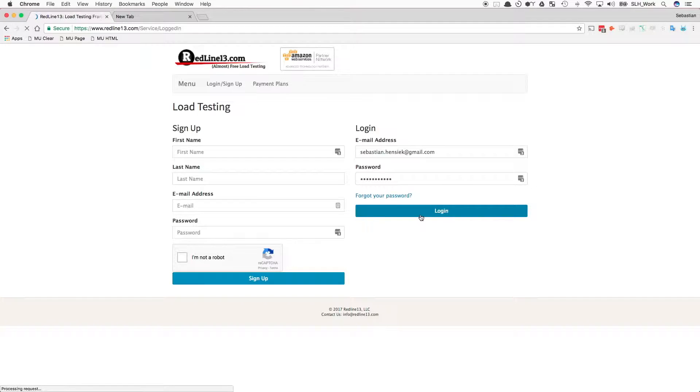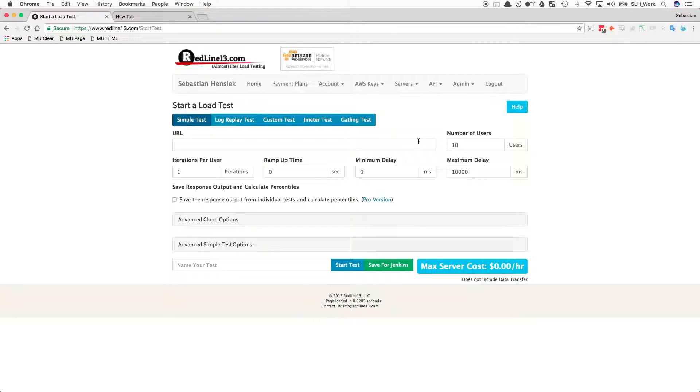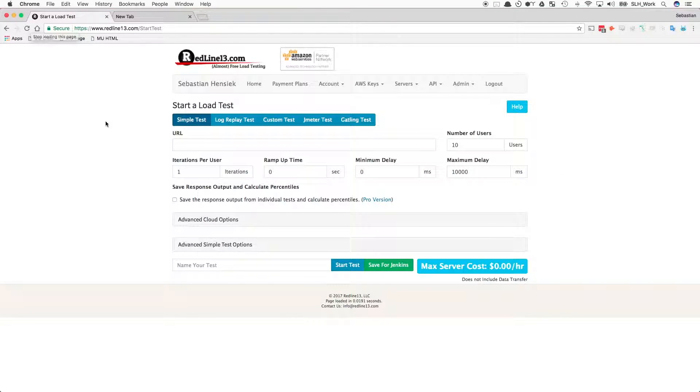Once logged in, hit Start Test and then navigate to the Simple Test page. On this page, we can begin to set up our URL Cloud load test.